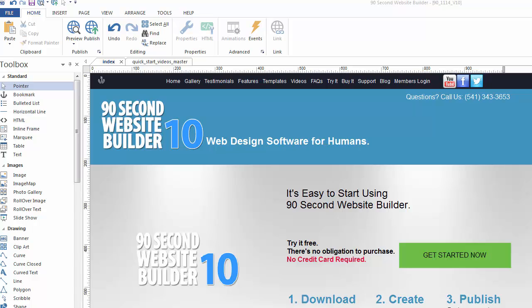Hi, this is Greg Hughes from 90 Second Website Builder. Let me show you another feature in this great software.